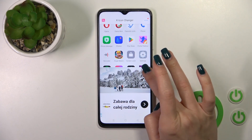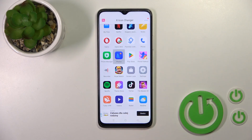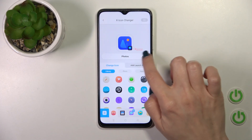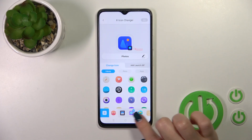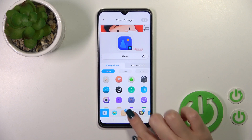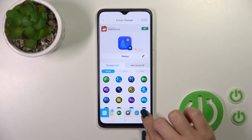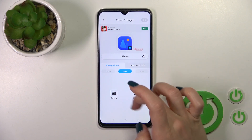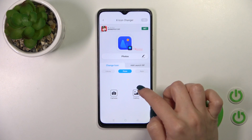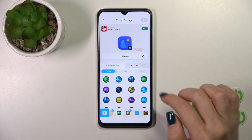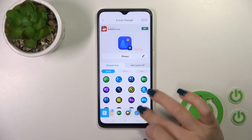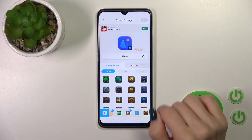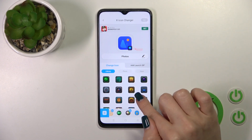So let's change the Photos app icon — you could rename it. Here we got a library with different folders with icons. We could use them, or we also have the option to use a photo from the device gallery or take one with the camera app.